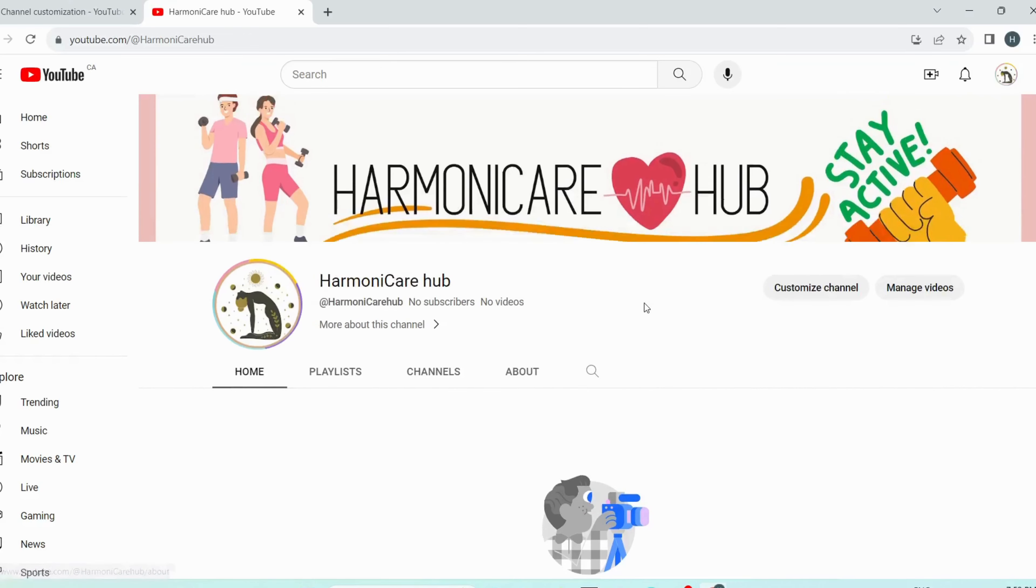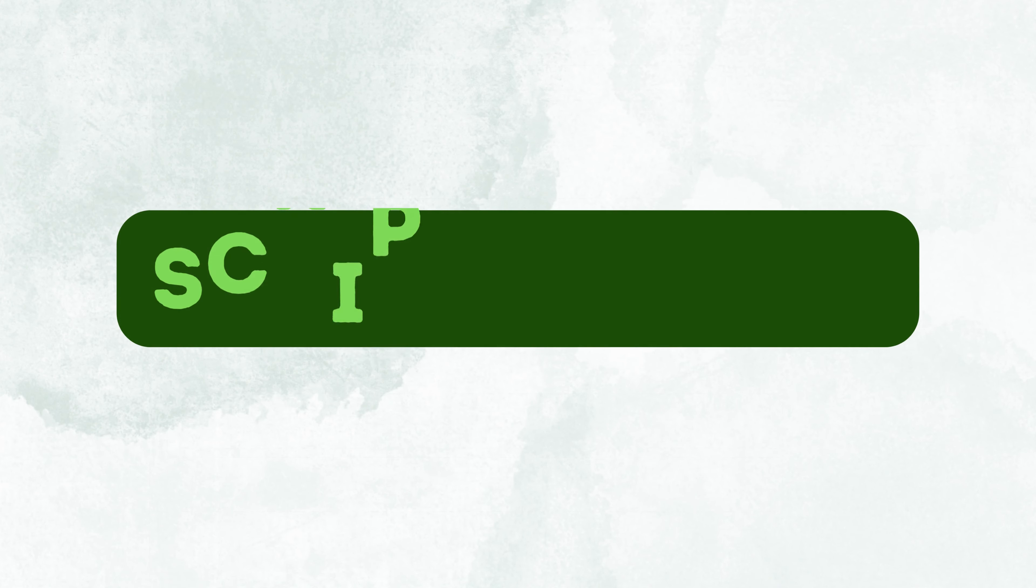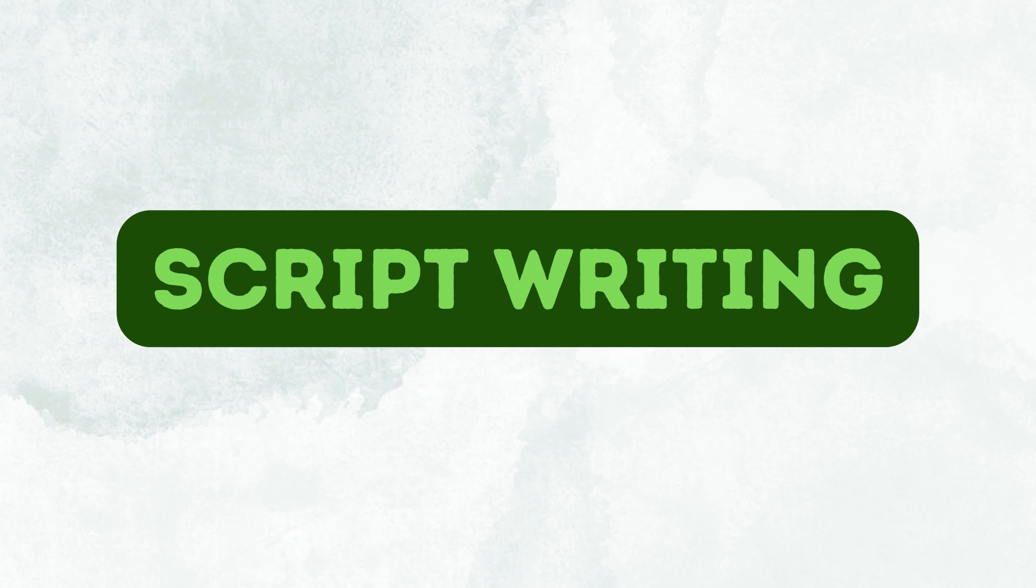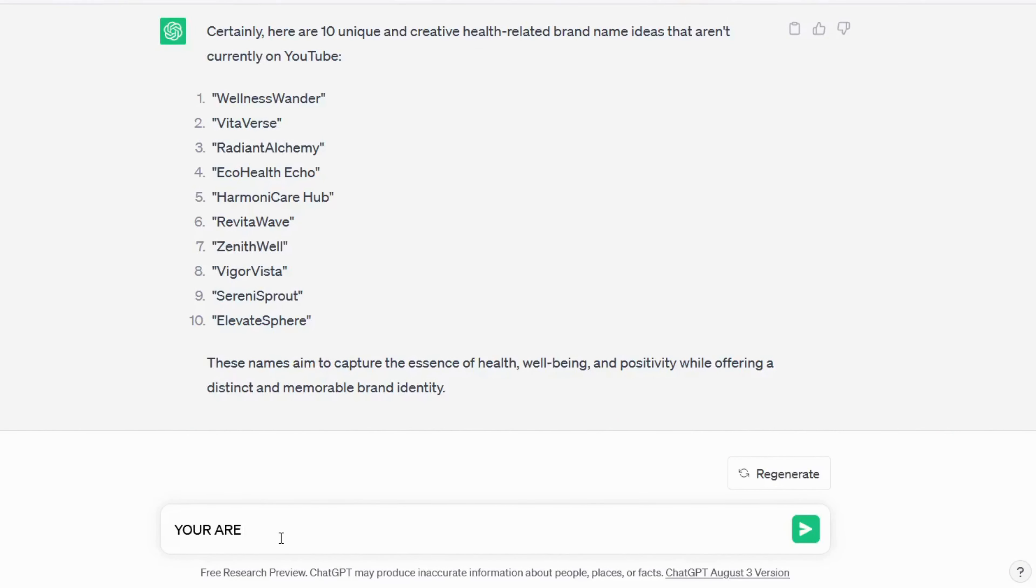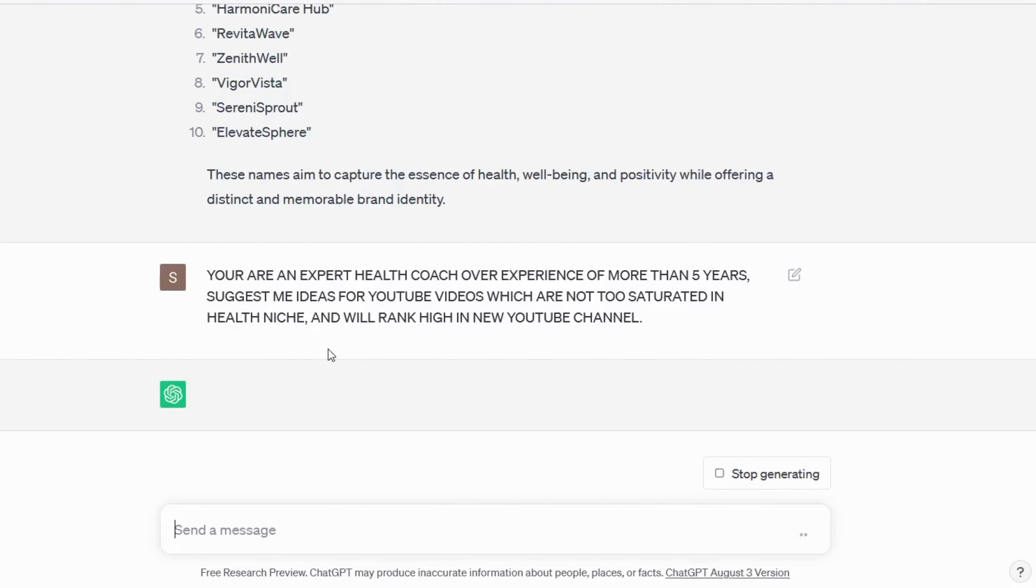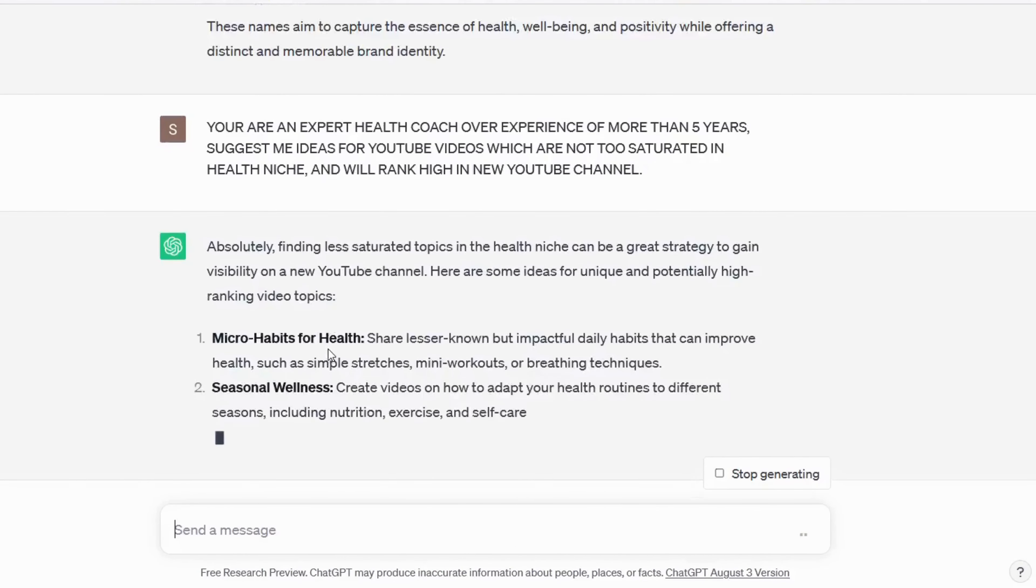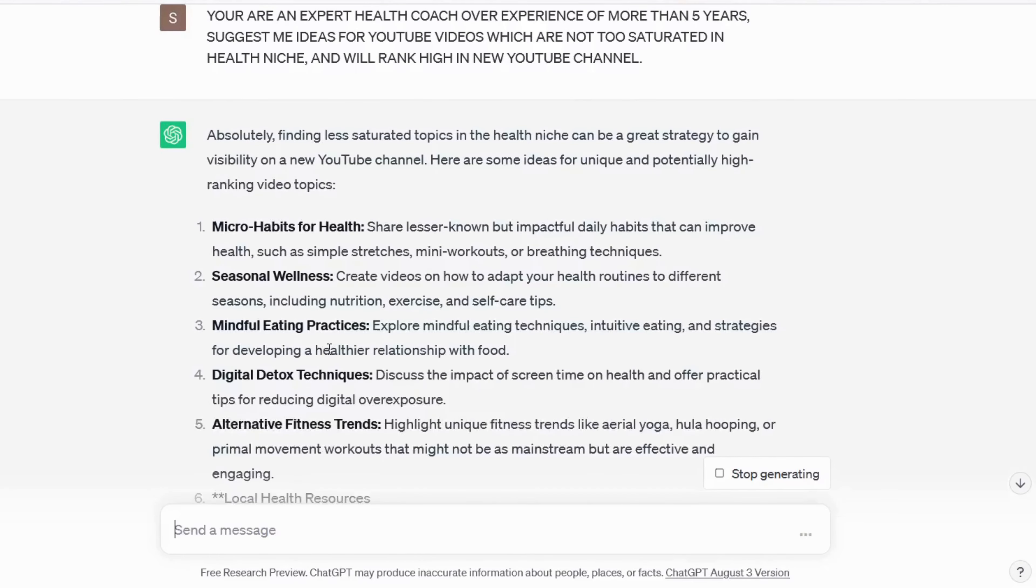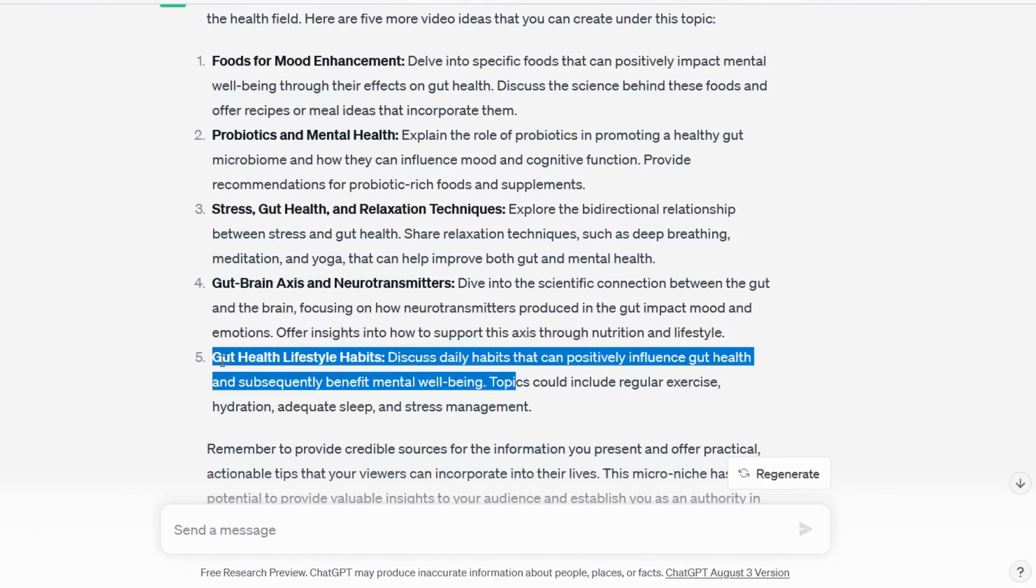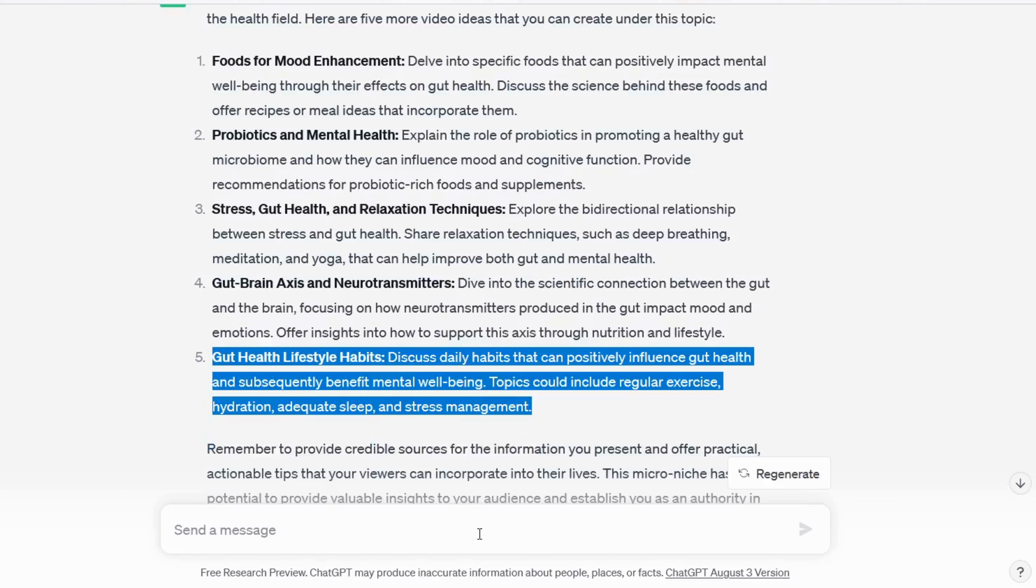Now it's time to write a script for our video. For that, once again open ChatGPT and open the same chat because ChatGPT remembers whatever we were talking about. Write prompt: You are an expert health coach with experience of more than five years, suggest me ideas for YouTube videos which are not too saturated in health niche and will rank high in new YouTube channel. So ChatGPT has given me five ideas in the health niche, read thoroughly and select which one suits you.